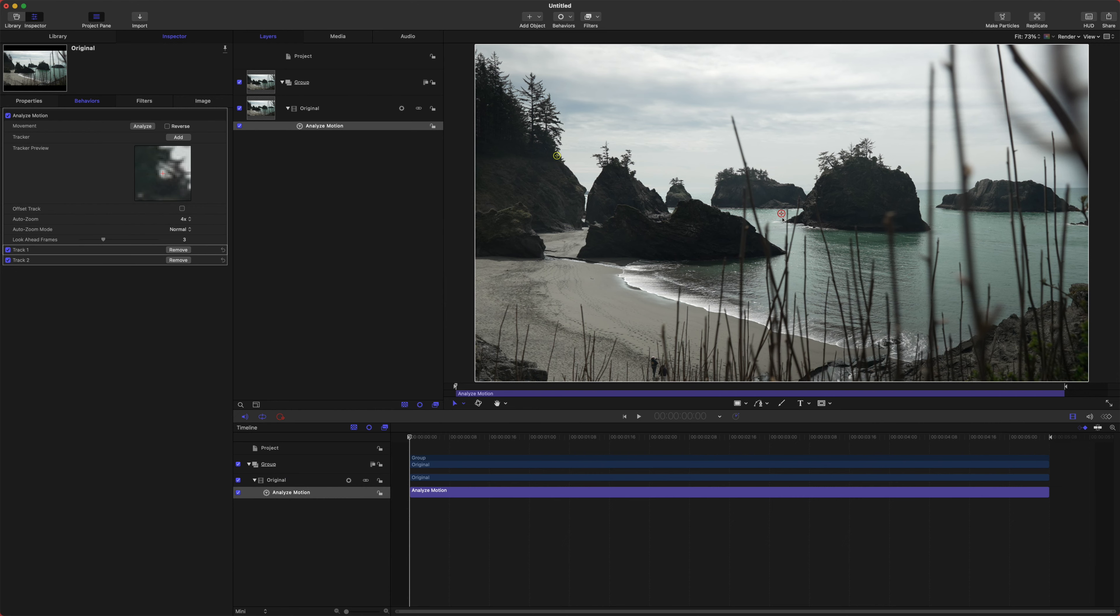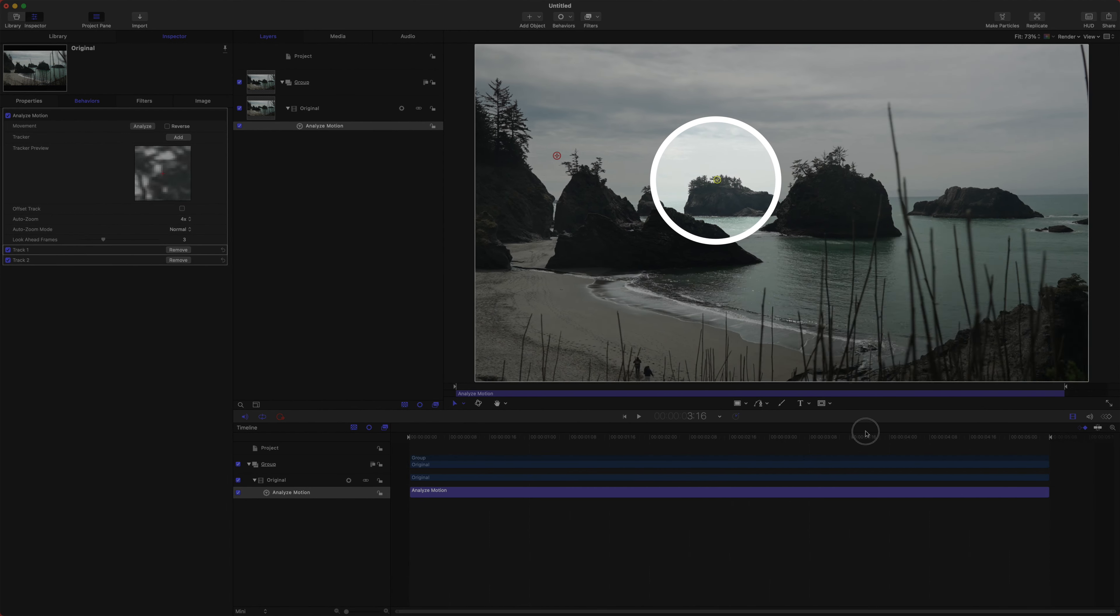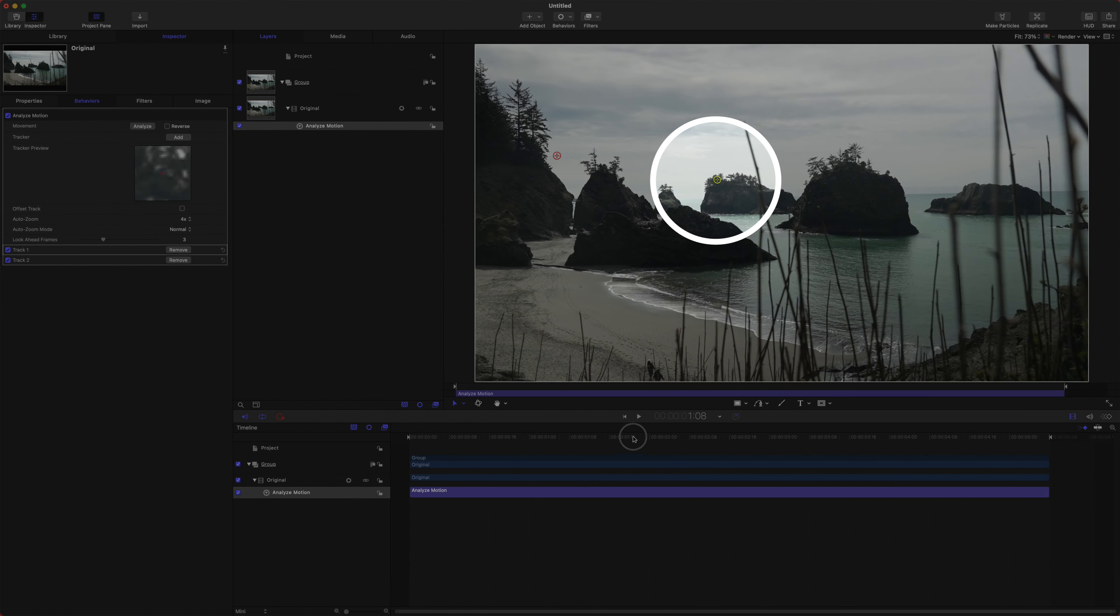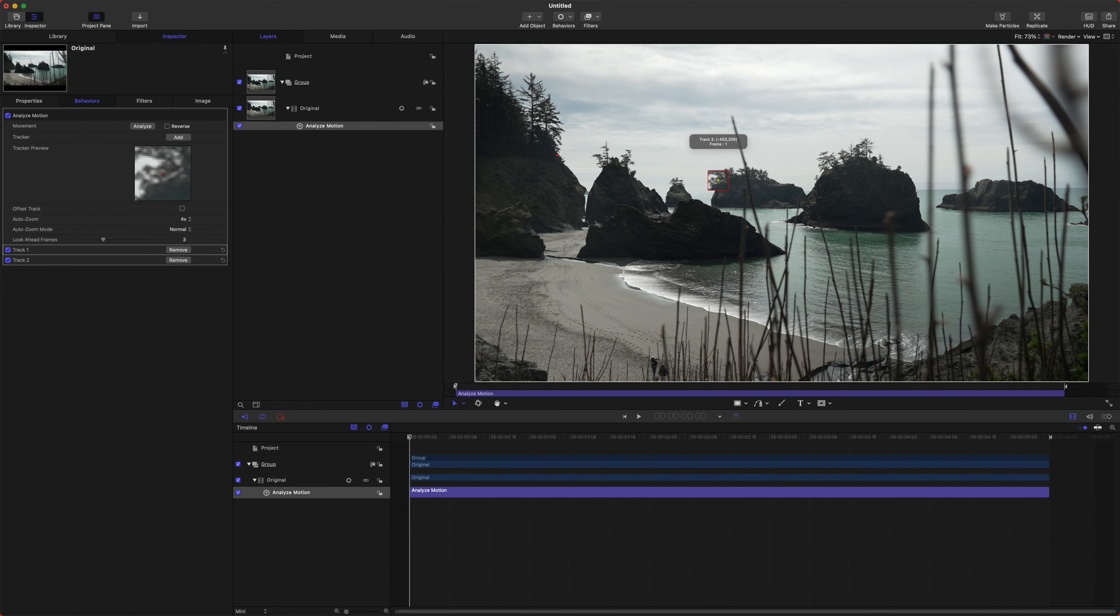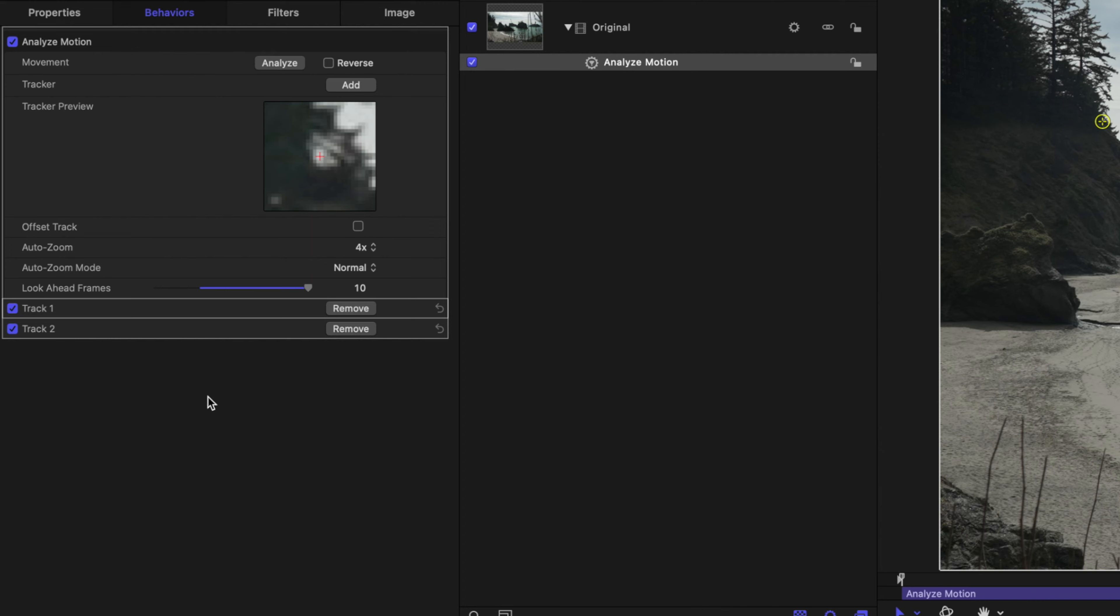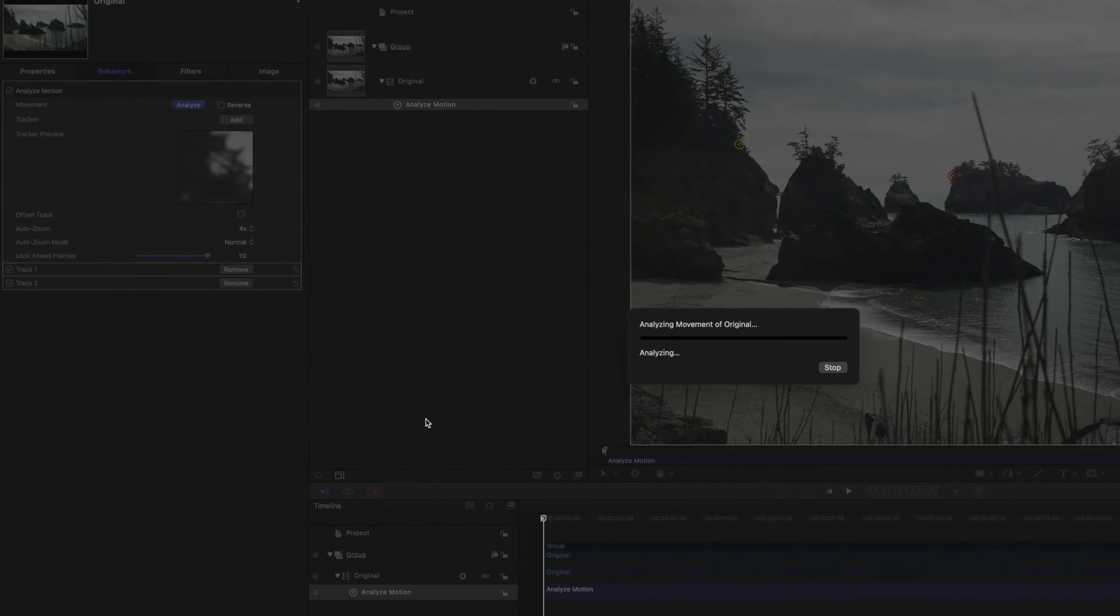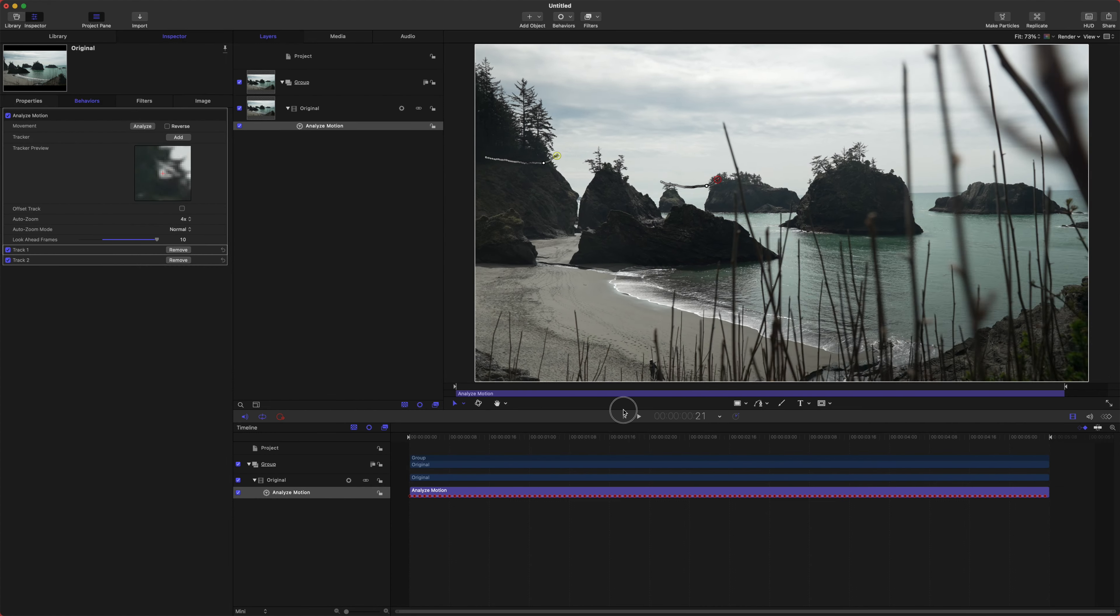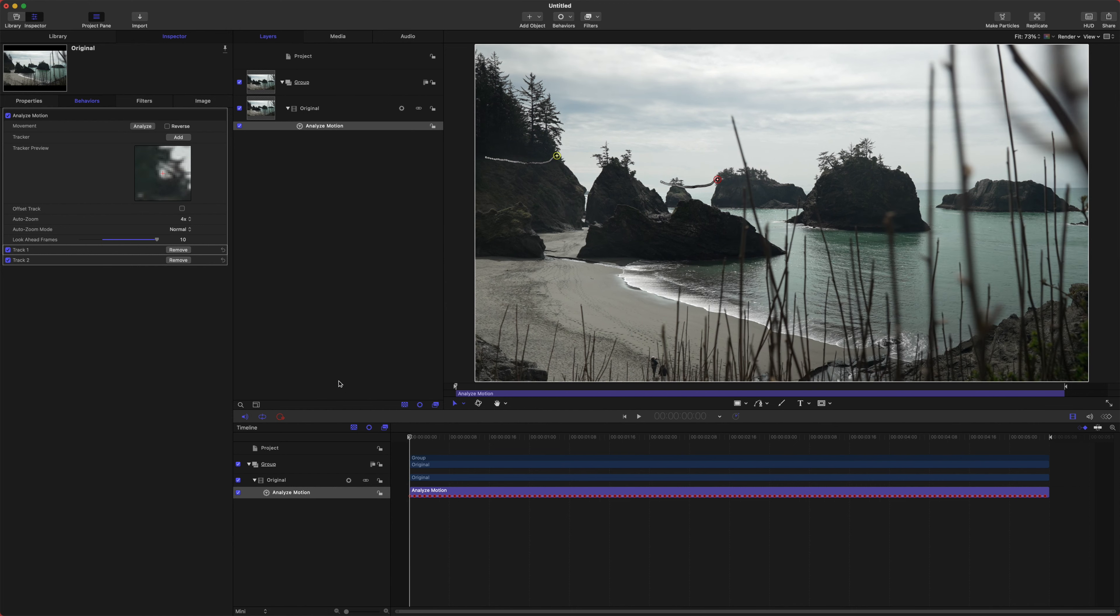And then let's jump over to the inspector, and we're going to click this add button, and that will give us an additional tracker. Take this tracker, and let's find a point that doesn't get obscured by any foreground objects. So if I play through, you can see how a point on that center island doesn't actually get obscured. So we'll just find a nice little spot for that with another high contrast point. Let's drag up the look ahead frames. Next, we are just going to push the analyze button, and let motion do its thing.